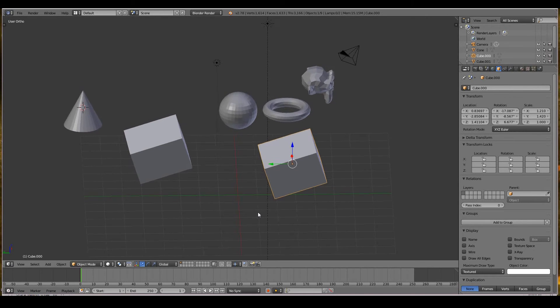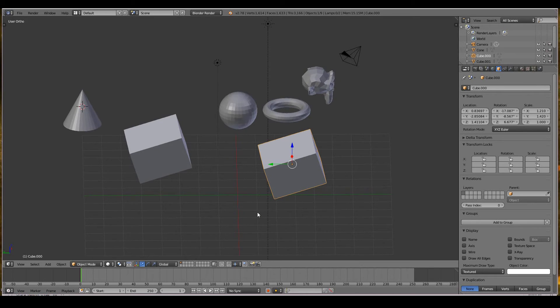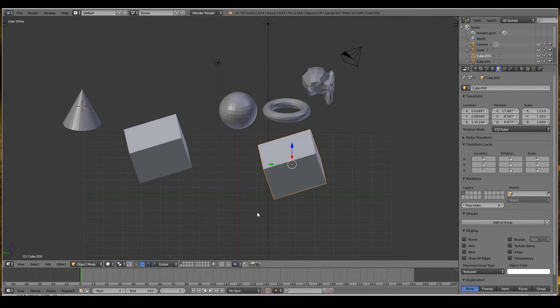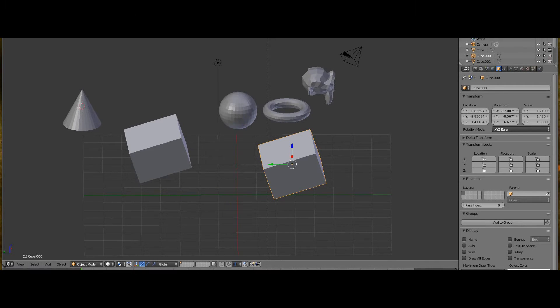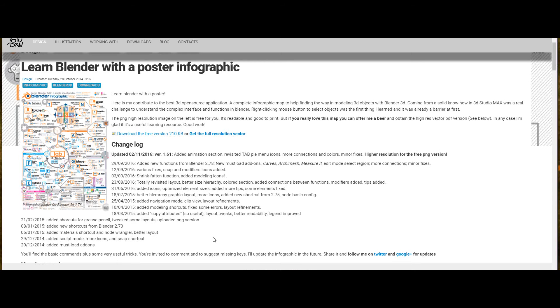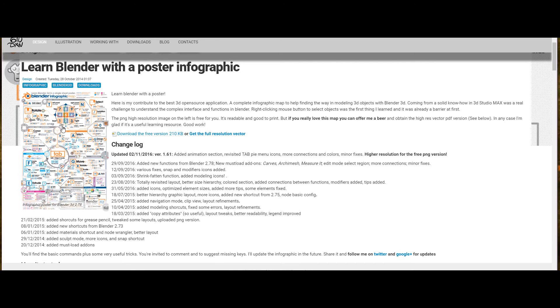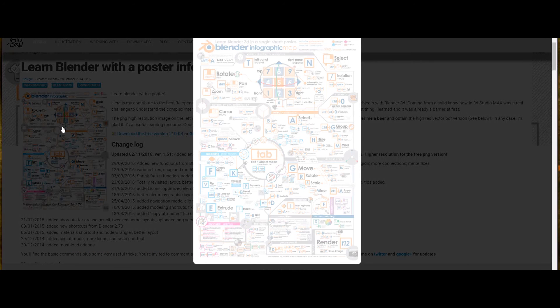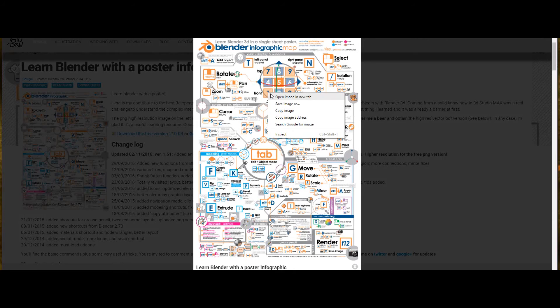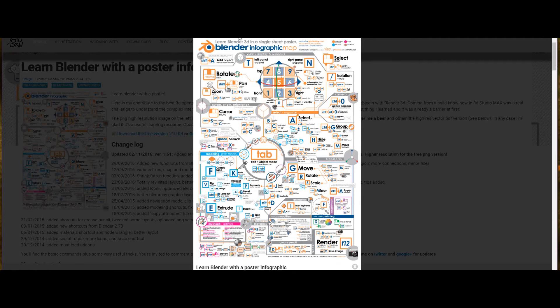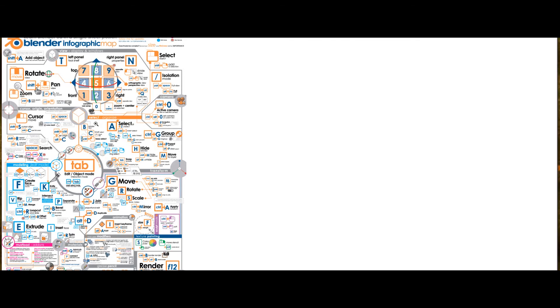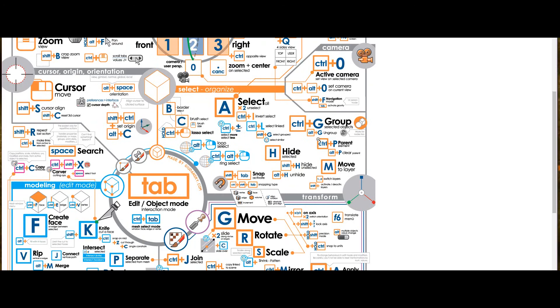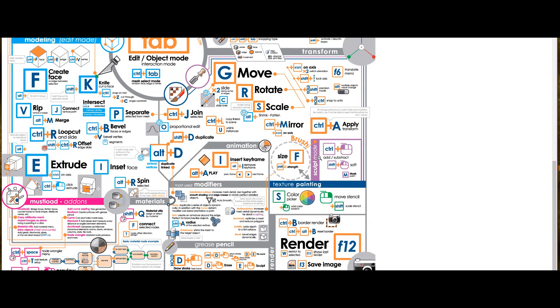Having said that, if you actually do want to memorize shortcut keys, it is useful if you do memorize the most important ones. I suggest going to guidansky.com slash design slash 51 Blender map. I've supplied the link over there for you to use. I can also put it in the description below this video. And go ahead and just download this map. This infographic will show you all the most important shortcut keys that you'll pretty much ever will need in Blender.